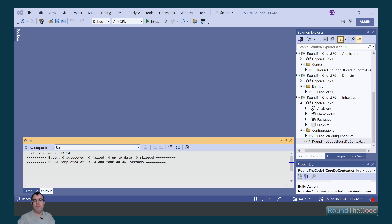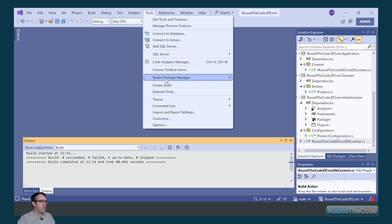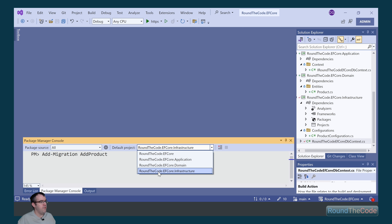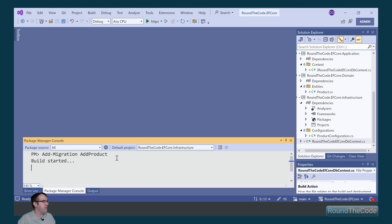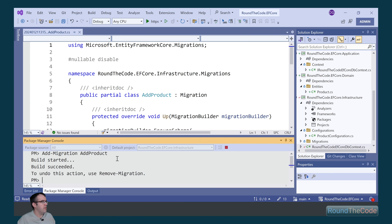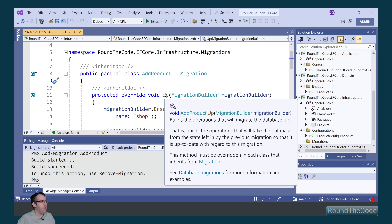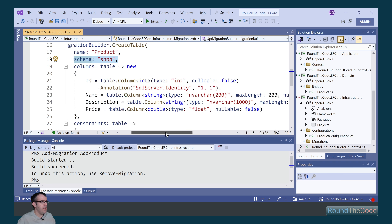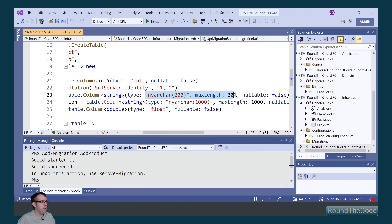With configuration set up in our DB context, we can now run the migration. We go to Tools, NuGet Package Manager, and Package Manager Console. We call add-migration and name it add-product, ensuring the default project is still set to roundthecode.efcore.infrastructure. This has created our migration script. We can see the schema for the table has been set to shop, and the name and description now have maximum lengths set.